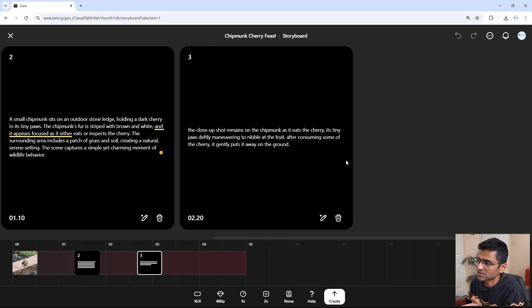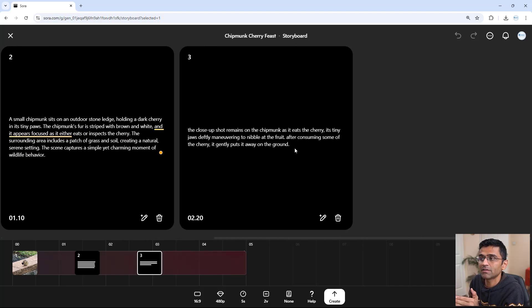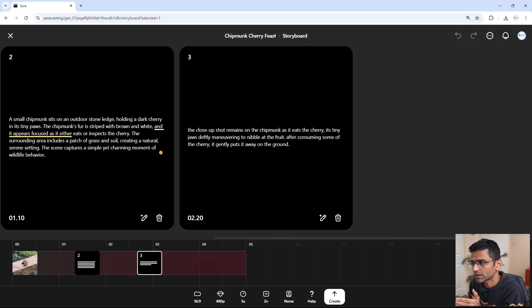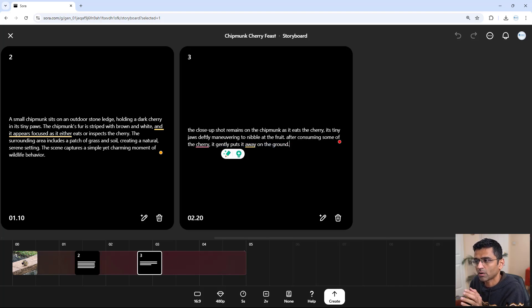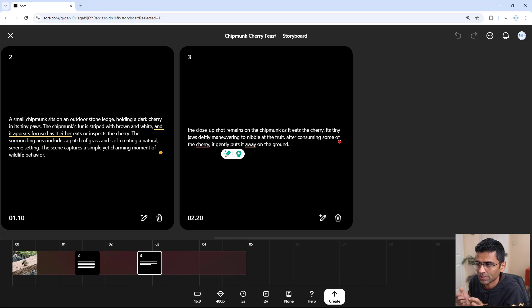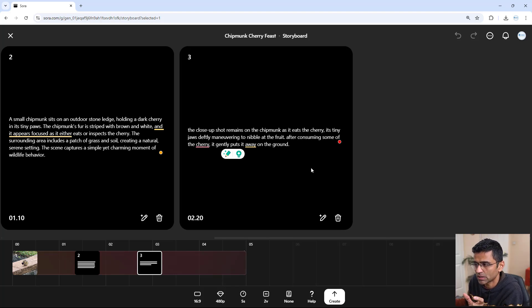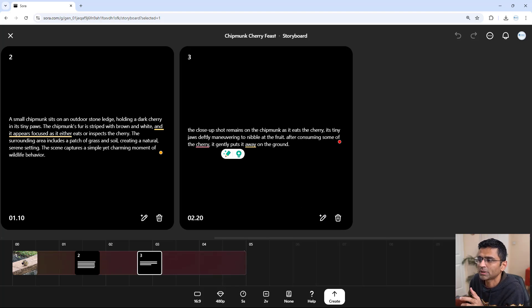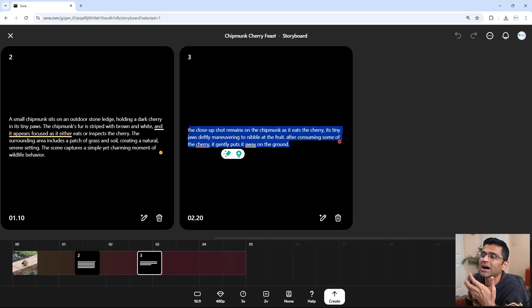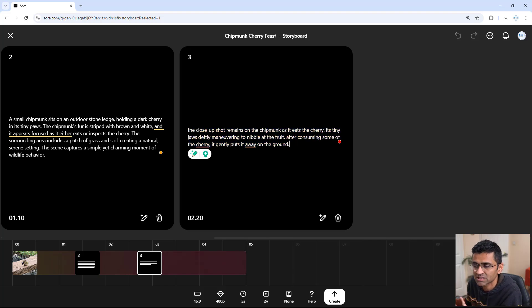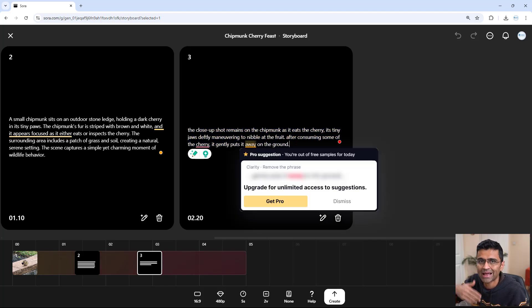So look at this frame. I added a frame saying that the chipmunk is putting away the cherry on the ground. I created a short description, and when I click on this, it automatically enhances this description. Maybe it helps with the video creation.